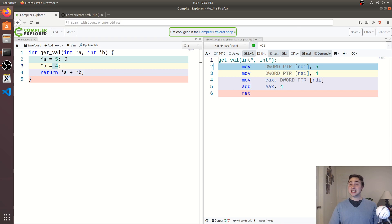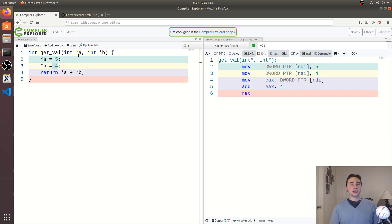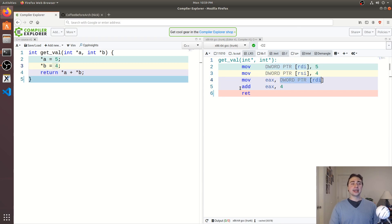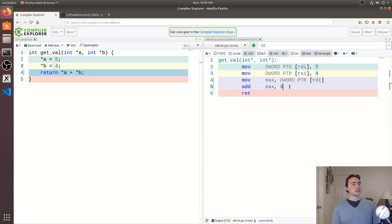So the compiler has to be conservative here because it doesn't know which way we've intended our code to be written. It doesn't know if a or b are going to alias each other or not. So it is conservative. It has to reload a here and then do this add. So it can't apply that optimization of just pre-computing the value for us.